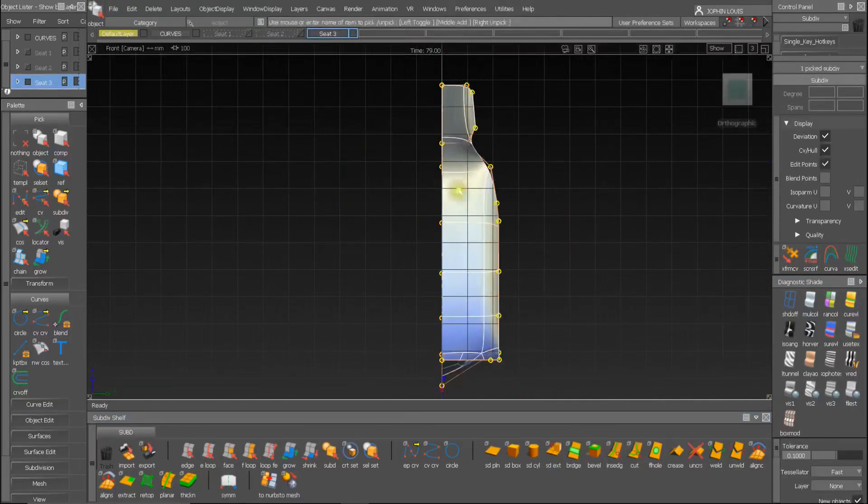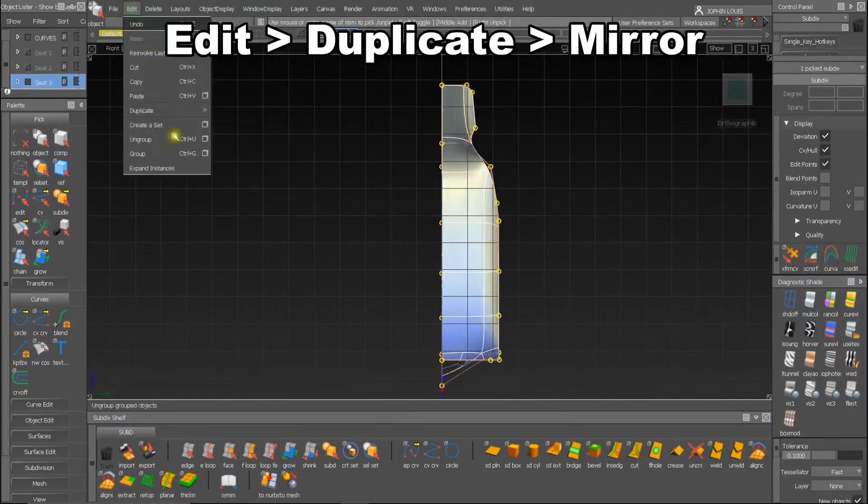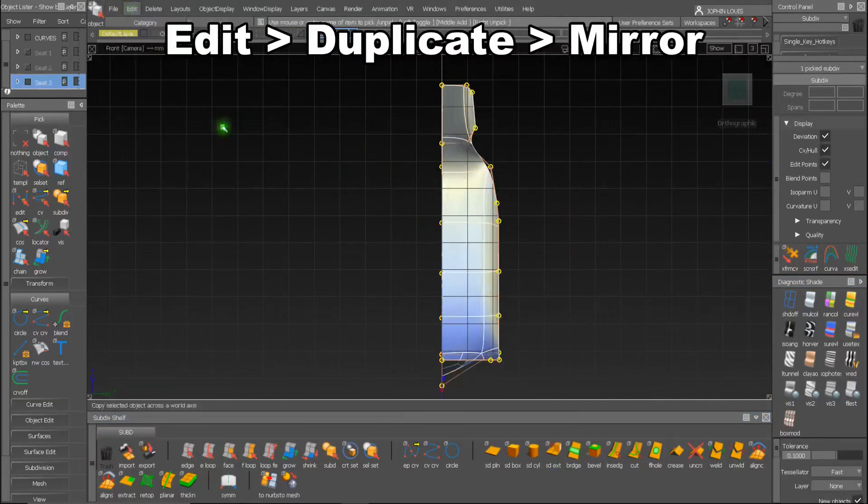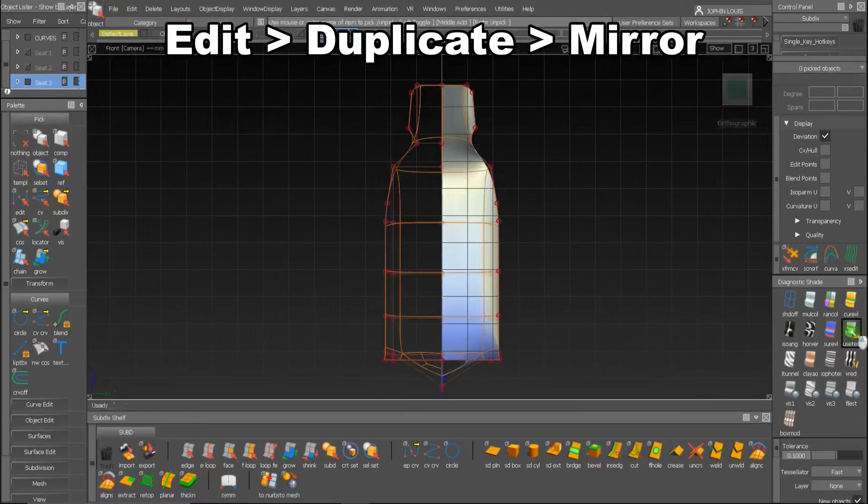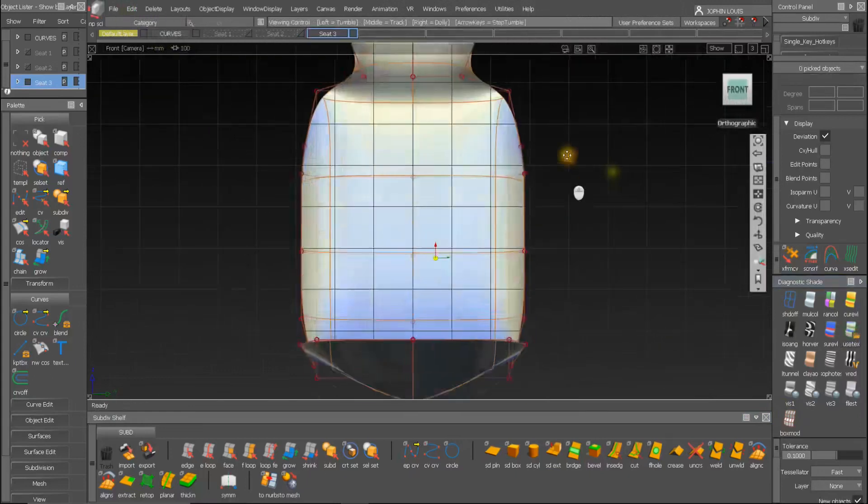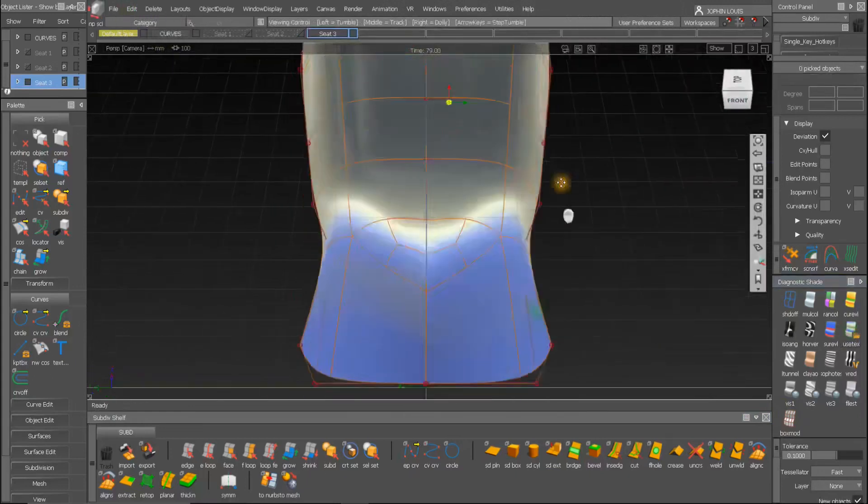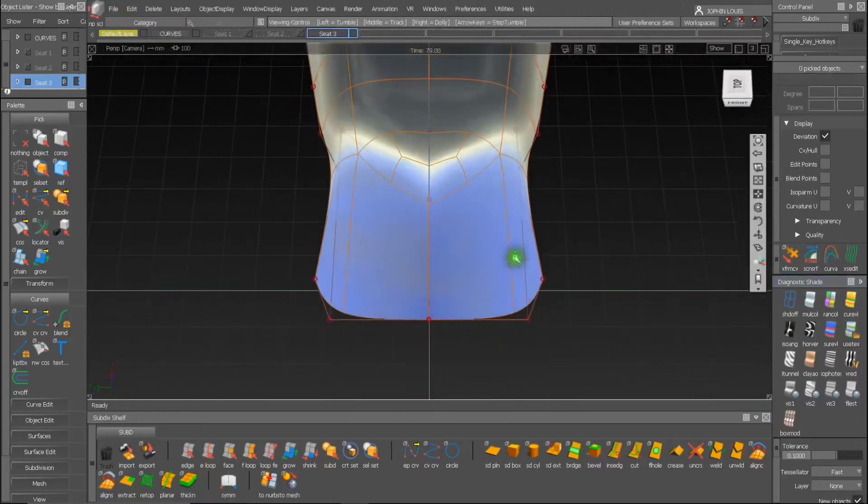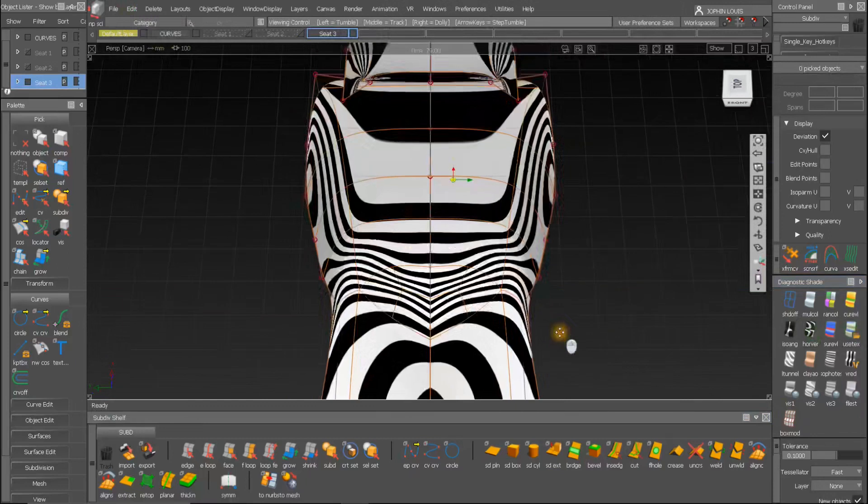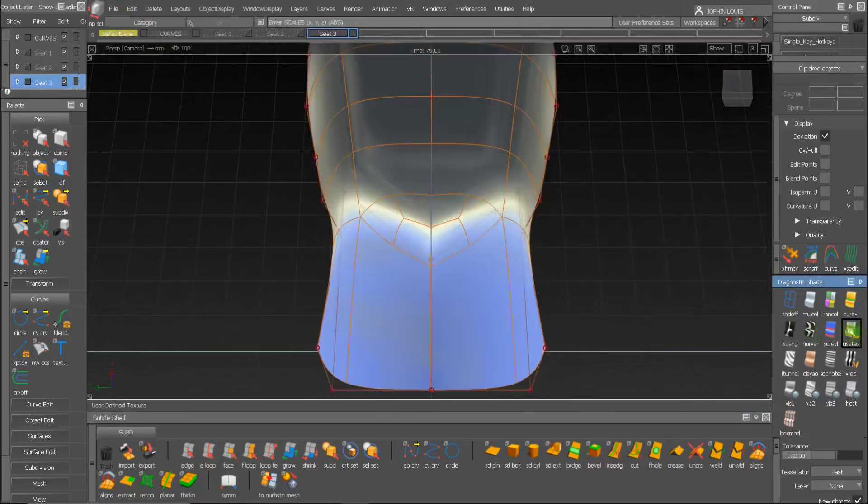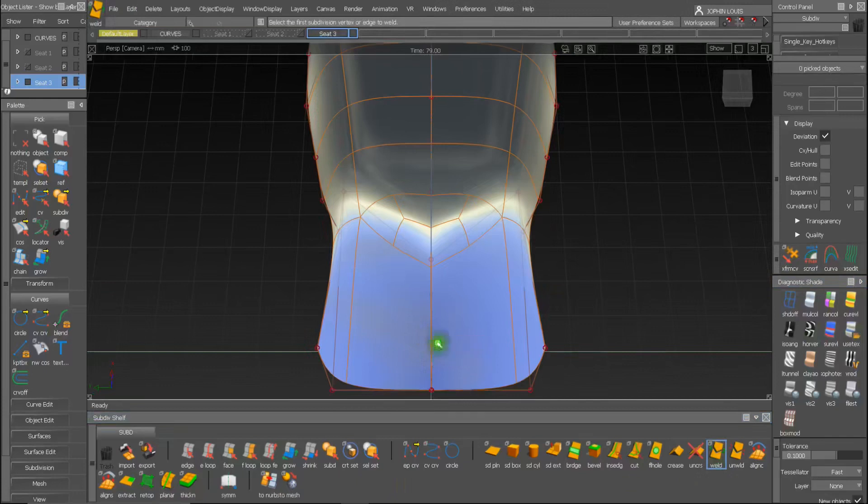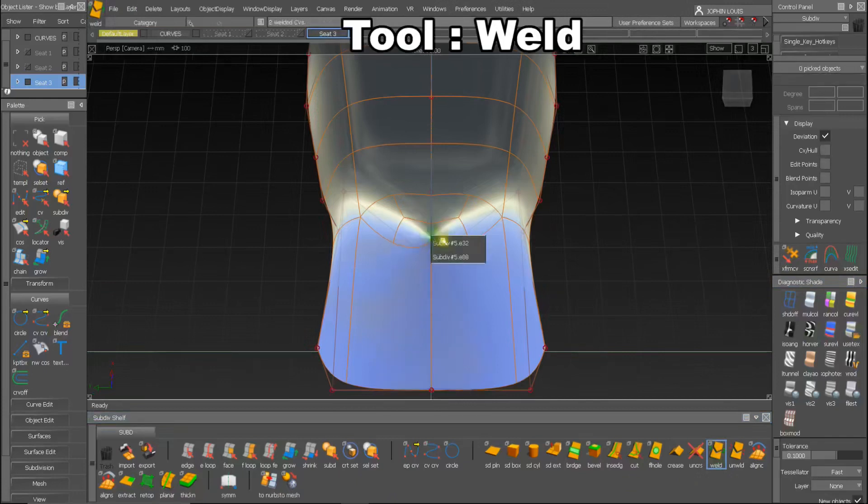Now I am mirroring this using the duplicate option. You can notice a discontinuity on the surface at the central meeting point. So again, use the weld tool to achieve a smooth continuous surface.